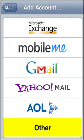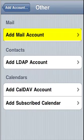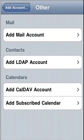You will see a list of common email providers. You will need to select Other as the option. Now select Add Mail Account.